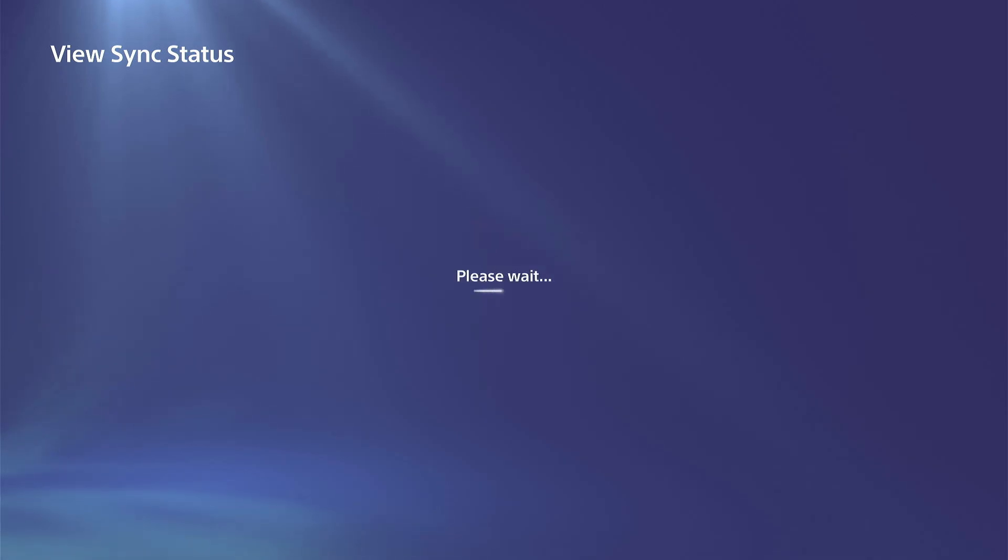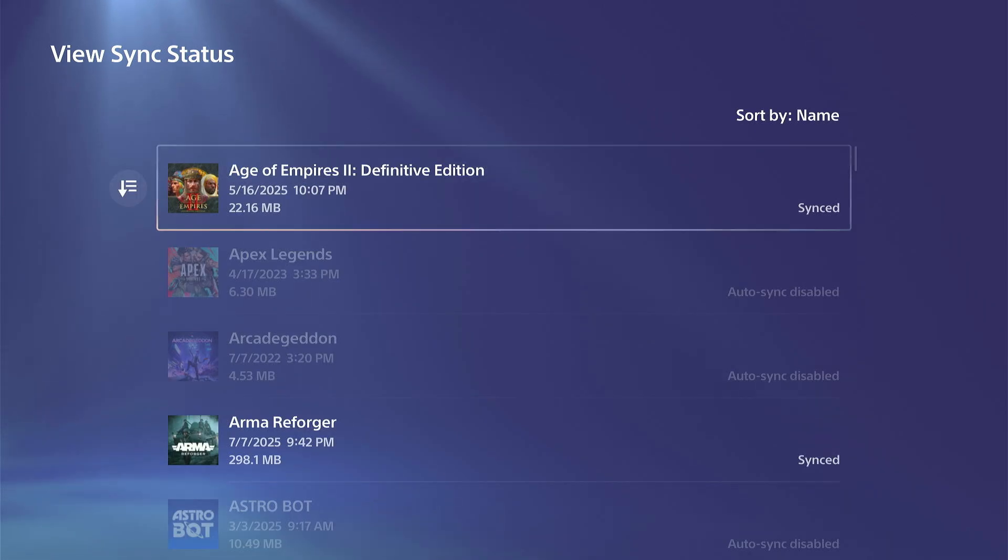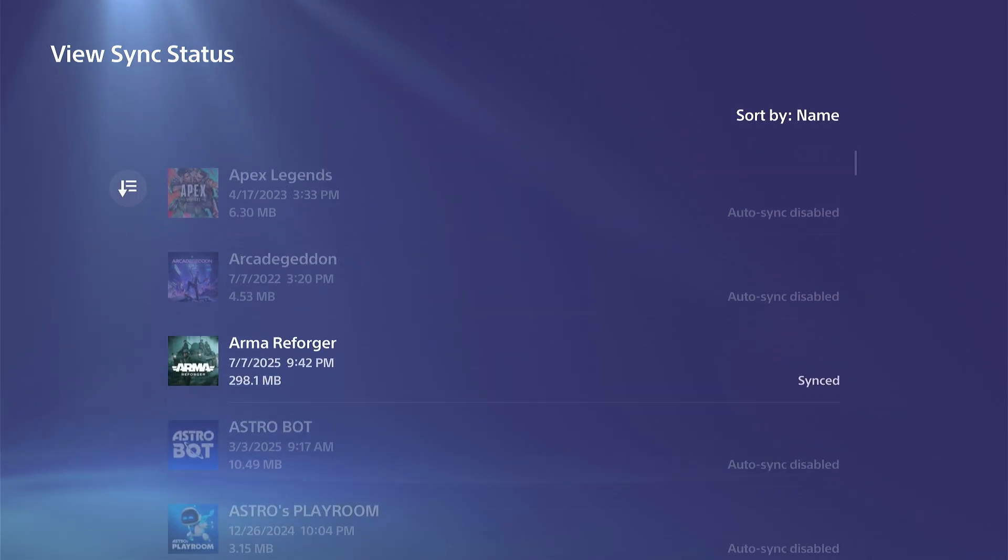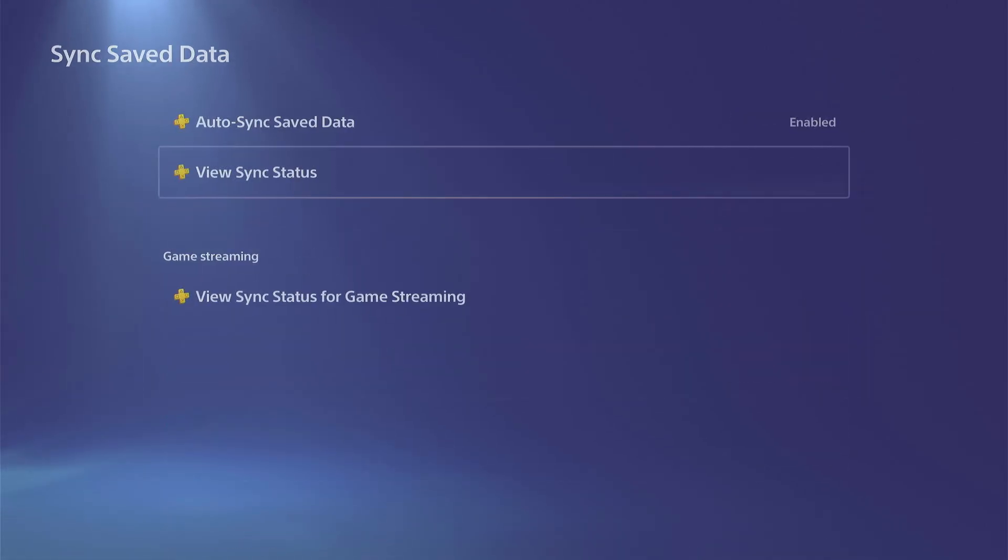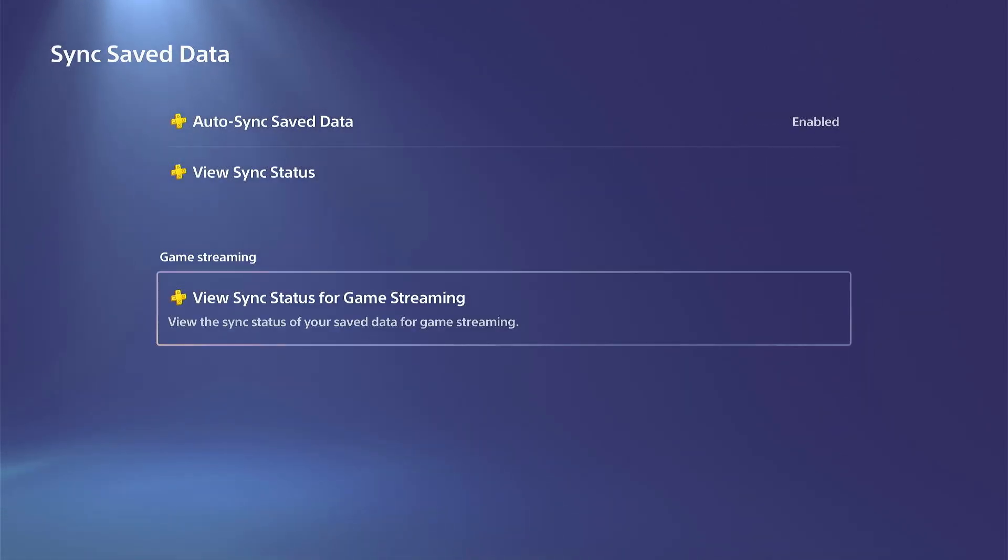Then we can go to View Sync Status right here, and we can see if it's synced or not. It says auto sync is disabled for some of my games.